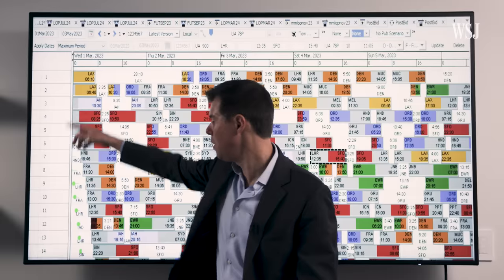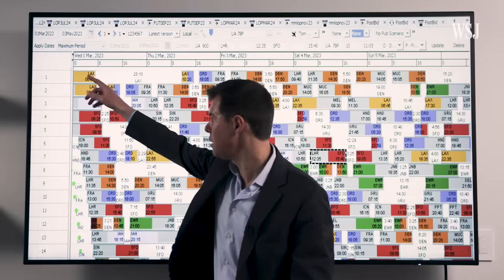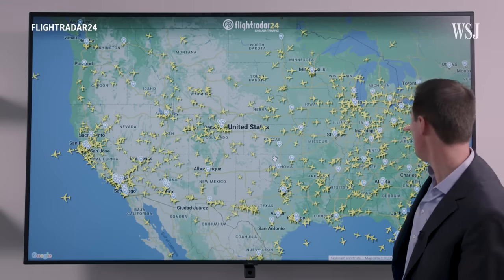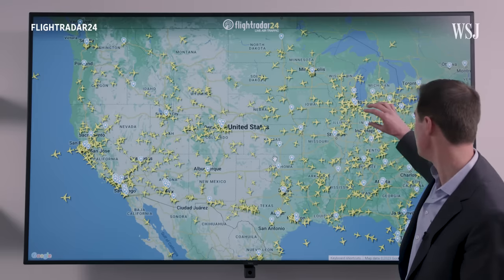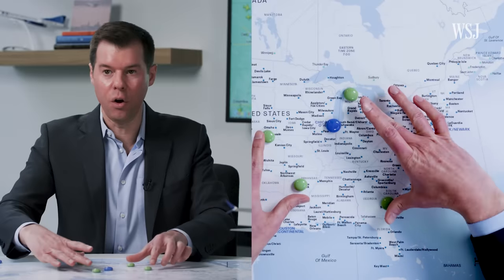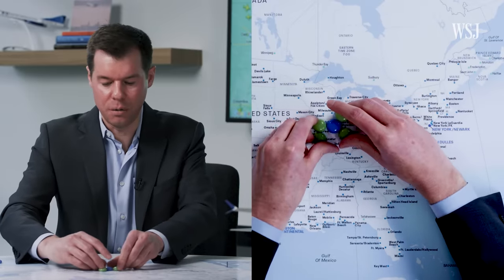When I look at a map, I see opportunity. This is Patrick Quayle, a global network planning executive at United Airlines, which means he decides where the airline flies, when it flies, and what type of aircraft it flies. He has more than 15 years of experience planning flight routes, and he's here to explain how that process works and how an airline's route system affects travelers.